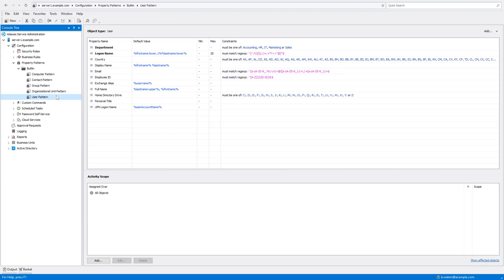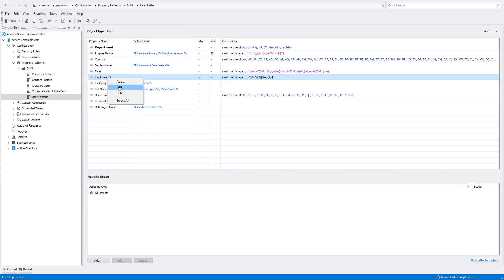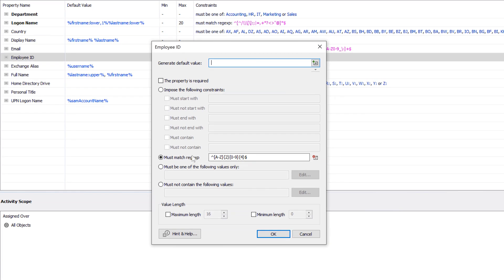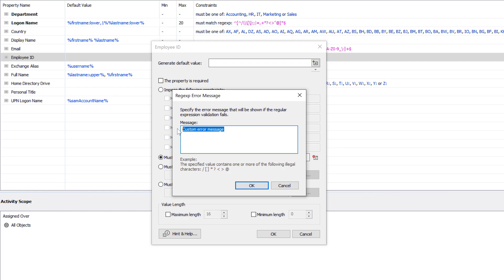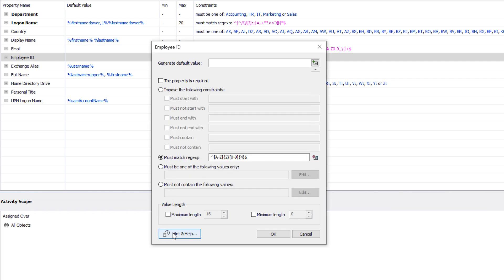The way such behavior is configured is by using a regular expression to put constraints on the value of Employee ID. Here I can also provide the text that I want to appear in the error message when the entered value doesn't match the regex. And I can provide the text for the hint and the help messages that we've seen back on the form.